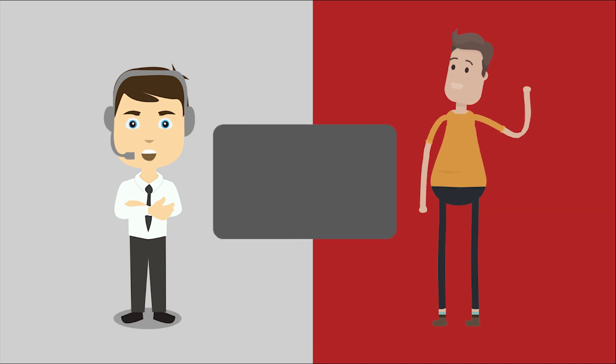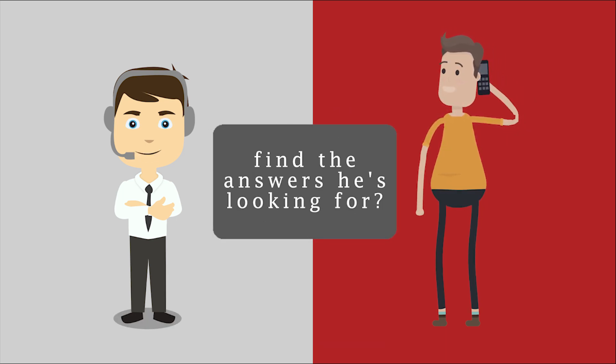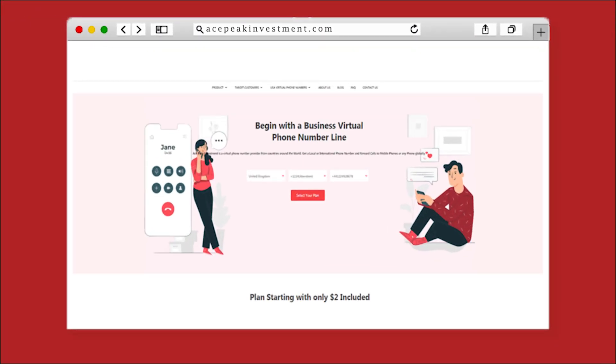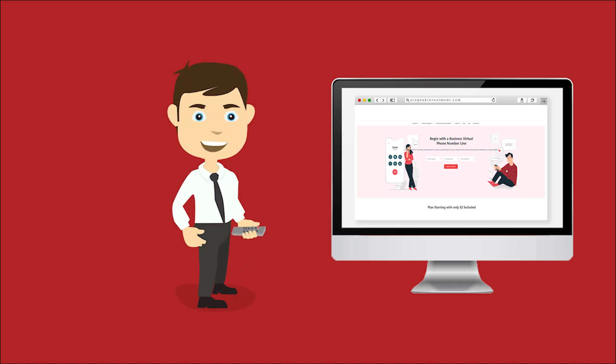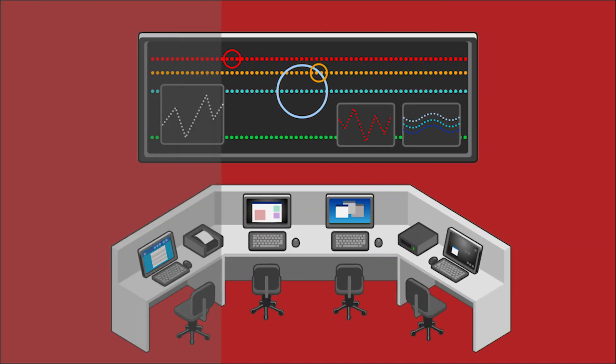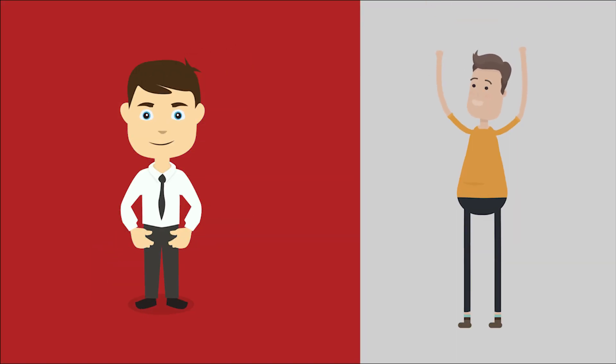Wouldn't it be great if William can show James where to find the answers he's looking for? William easily shares the website. He wants to show James he can see his mouse pointer navigating if necessary. They can switch controls so James can show him what he wants to be explained.